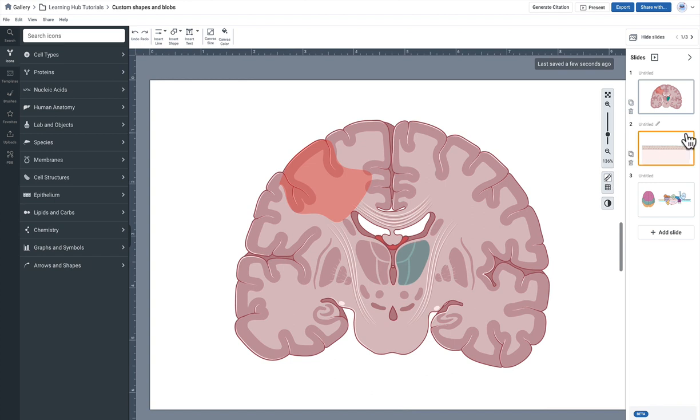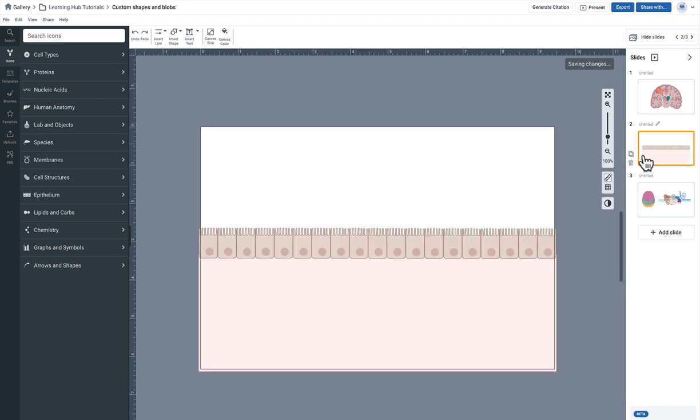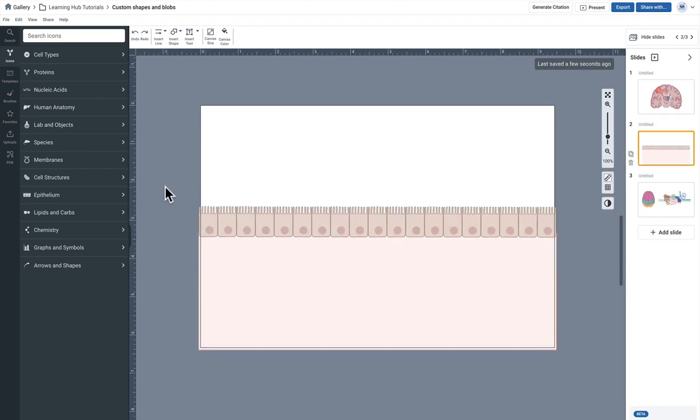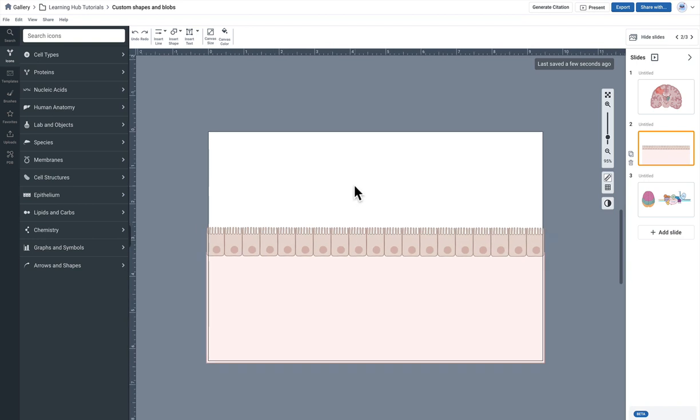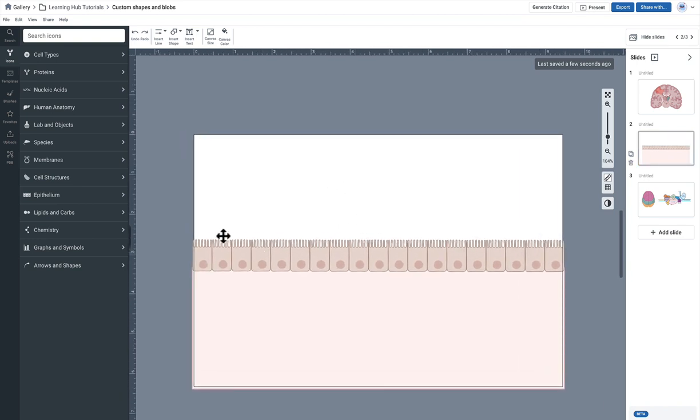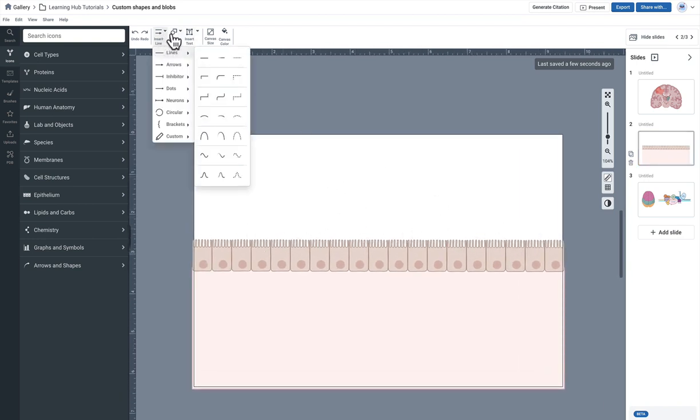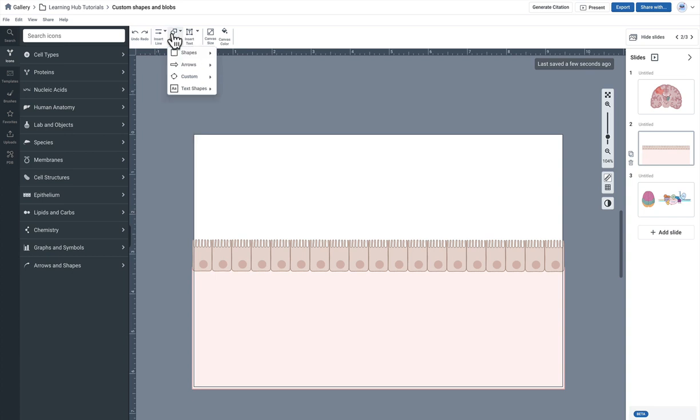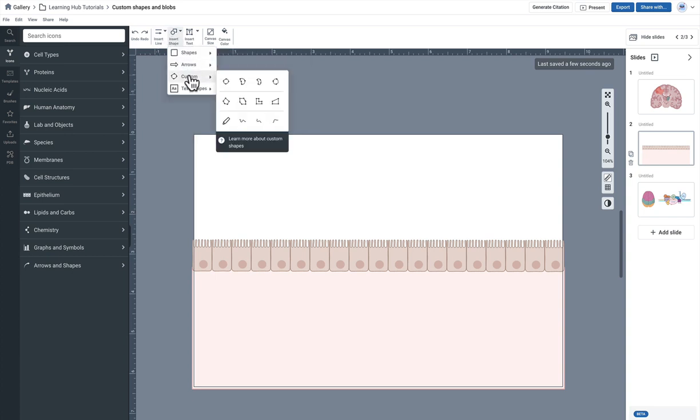Now another reason why you might want to use custom shapes is to create maybe an uneven and bumpy surface. In this example perhaps you'd want to create kind of a wavy mucosal layer on top of this row of enterocytes.